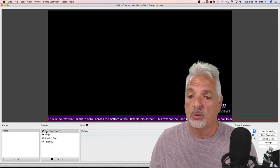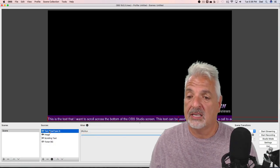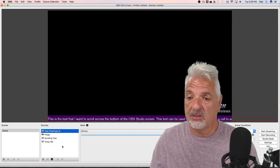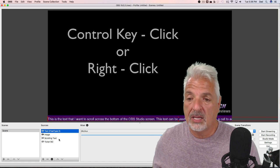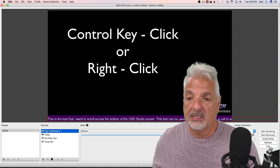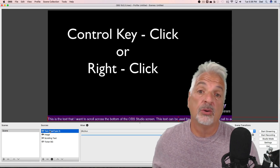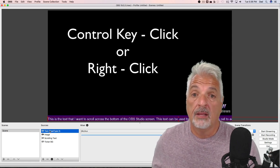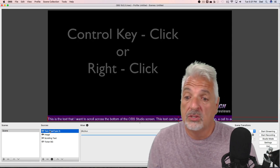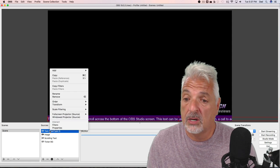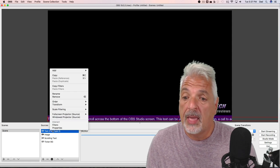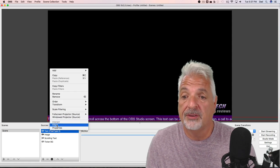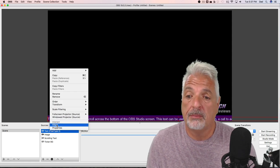Now with text selected, I can either use my control key on my keyboard and click this, or I can right-click. I'm using a two-button mouse, so let's right-click and select filters from the pop-up menu.